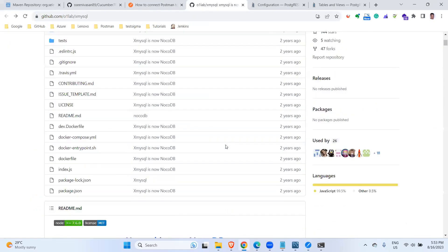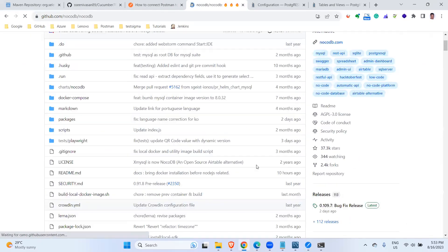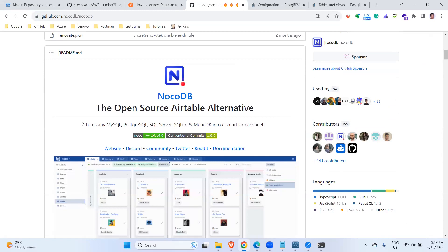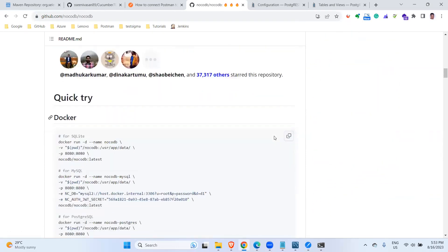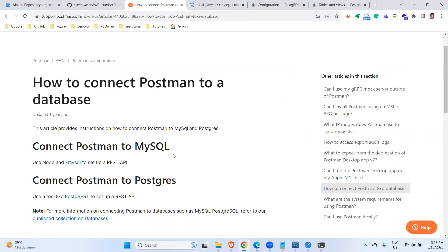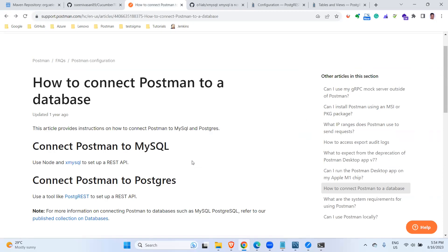This is how we connect Postman to a MySQL database using the xmysql library. Note that this library is currently being moved to NocoDB — which is an open source tool that turns MySQL, Postgres, SQL Server, and everything into a smart spreadsheet interface, similar to Airtable. Maybe we can try that in an upcoming video. In my previous video I covered connecting Postman to Postgres, and this video covered MySQL. If you have any doubts or comments please feel free to leave them below. Thank you!